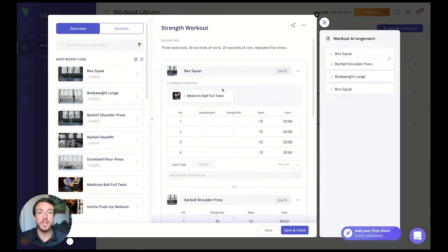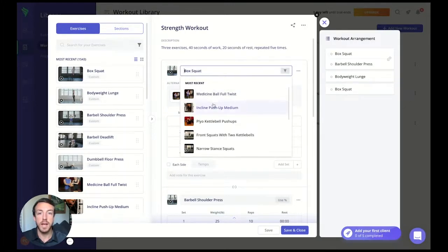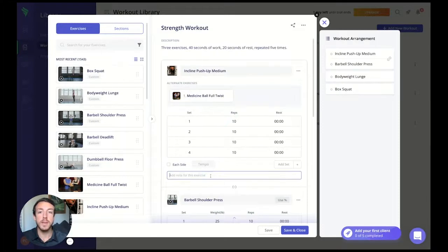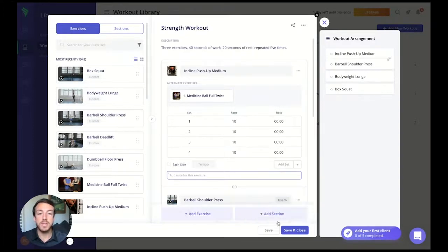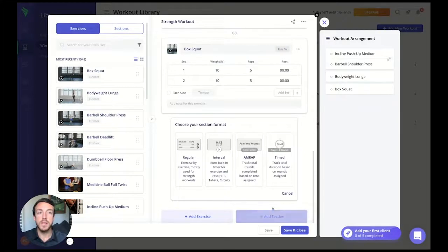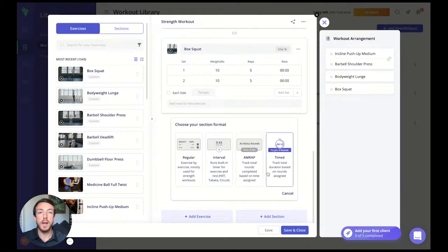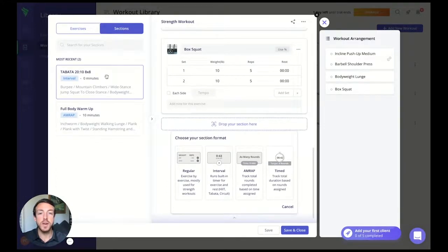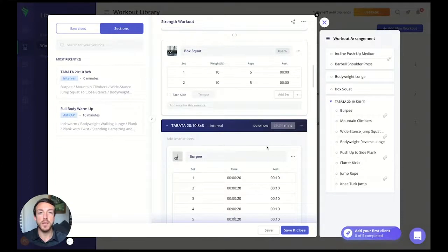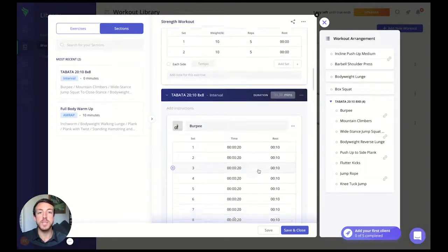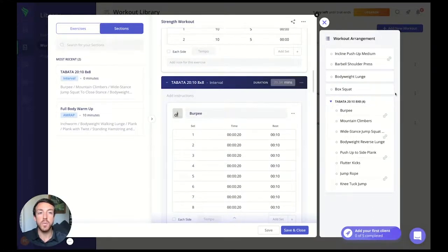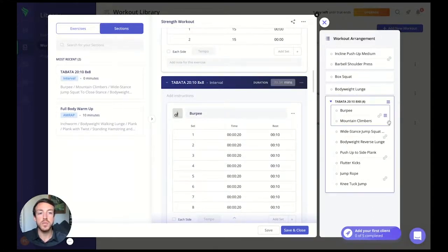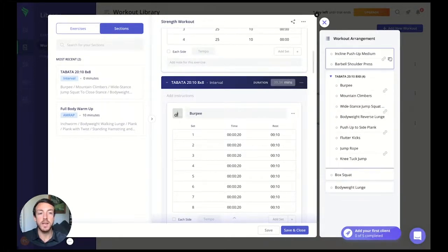You can replace the whole exercise with the exercise drop-down option and select from a variety in the library. Finally, add notes in the bottom of the exercise section to provide more information to your clients. Aside from adding exercises, you can also create sections with the add section button. This groups exercises together for specific formats including regular, interval, AMRAP, and timed sections. You can also select from pre-saved sections in the sections library. Simply click and drag the section into place and the information will populate in the workout. You'll be able to edit any information in this specific section and on the right-hand side, our workout arrangement window will allow you to click and drag exercises and sections up and down inside of the workout.